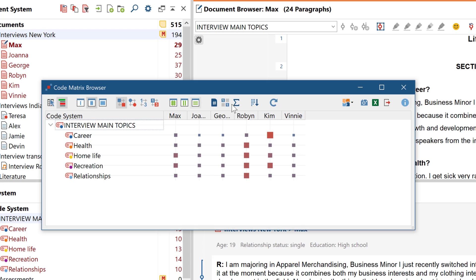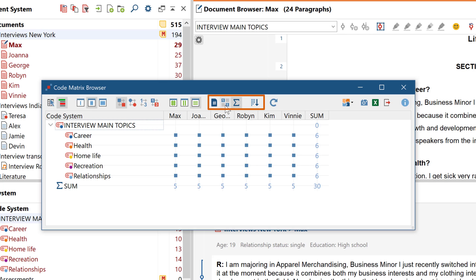There are further ways to customize the output. For example, we can display the sum totals or binarized values for individual documents.